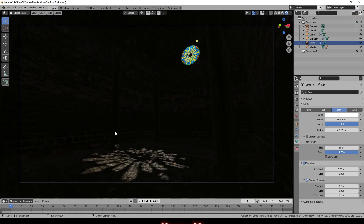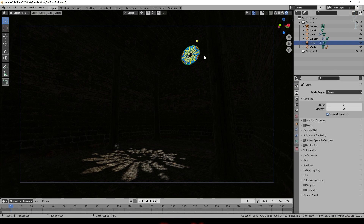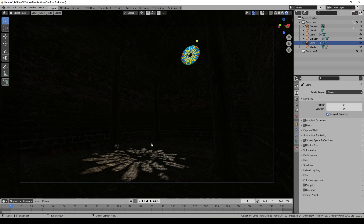Looking inside in Eevee mode, you can see a bright light shining through and down onto the floor. One thing about the Eevee version is there's no colour transmitted into the projected image on the ground. When we go to Cycles, you do get a coloured projection — I'll cover both render engines so you'll see the differences.